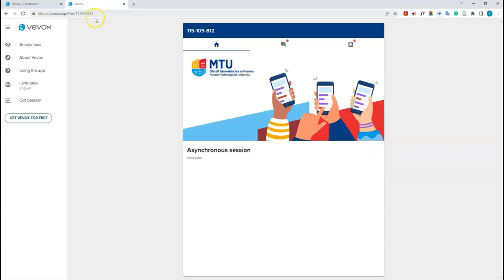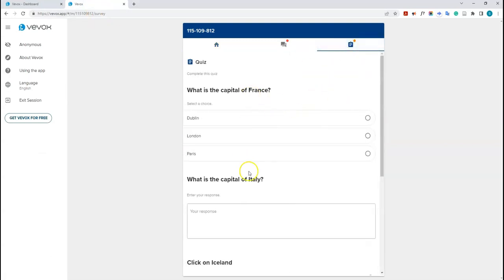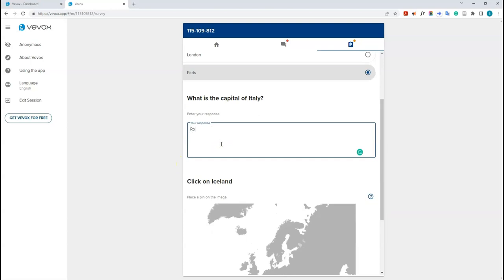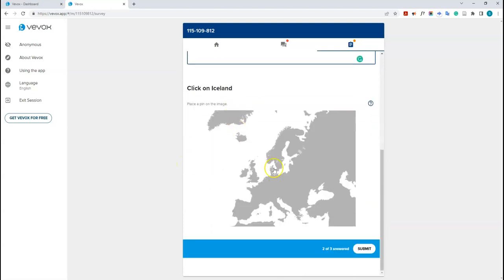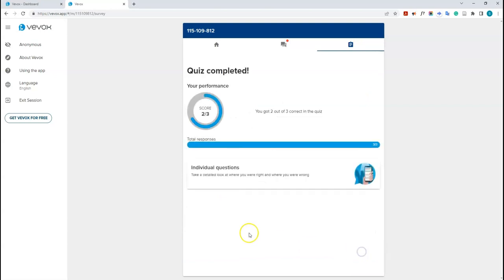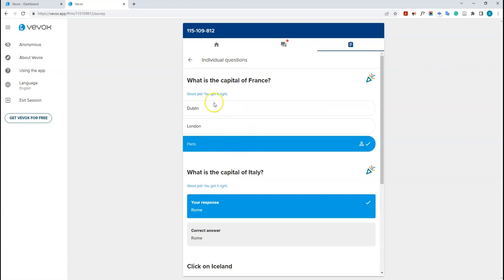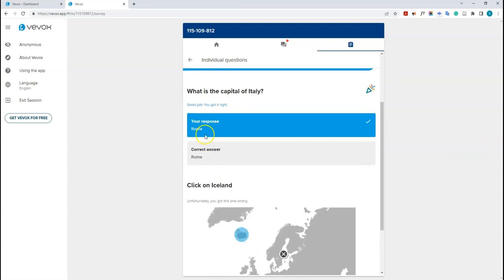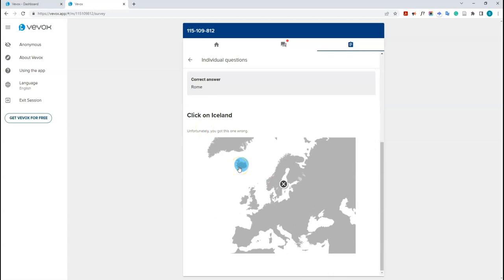Once the quiz is started, students can see it and answer the questions. Pretending to be a student and submitting answers, you can see they get immediate feedback — for example, two out of three correct. Students can take a detailed look at their answers to see what they got right and wrong: they got Paris right, Rome right, and the correct answer for the pin question was Iceland.